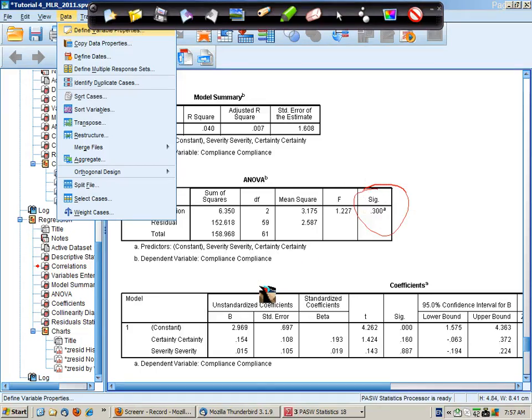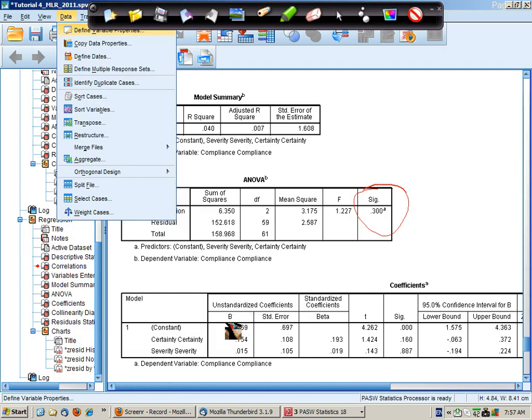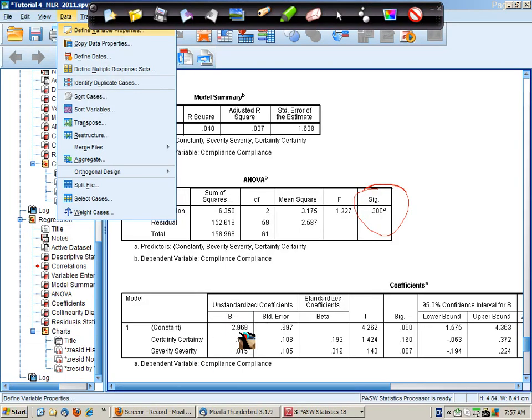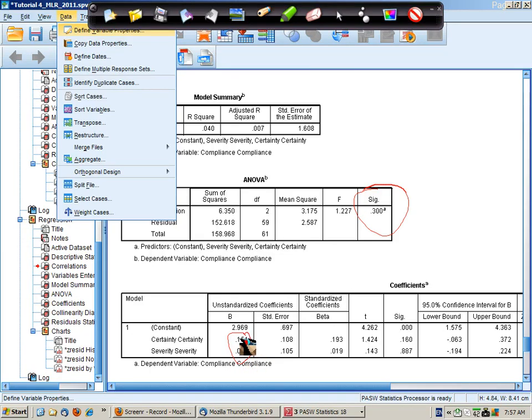The next table provides regression coefficients. This is the constant, so it's the starting value of compliant behavior if certainty and severity are zero. And then these are the unstandardized regression coefficients which we would use if we're building a regression equation.